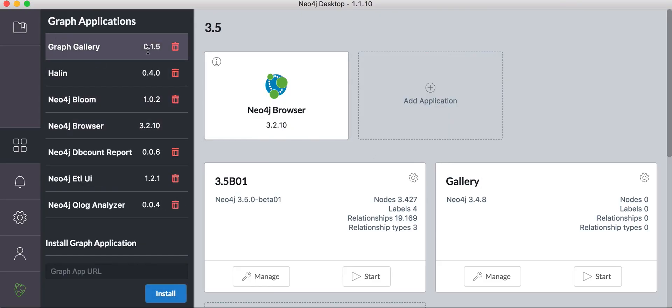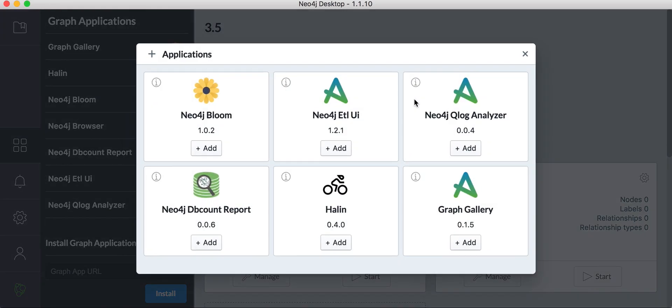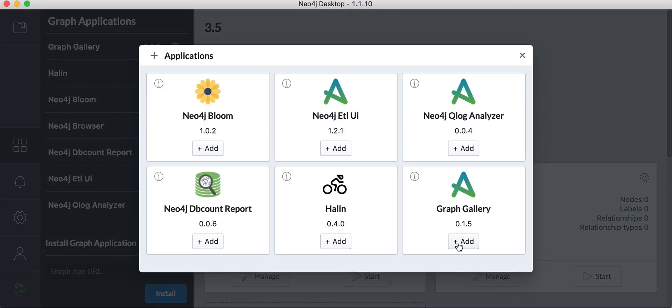Now we see graph gallery 105 here, and we can add it to our project — just add this graph app here to my project.